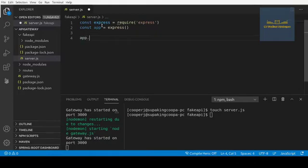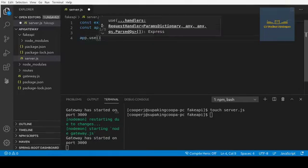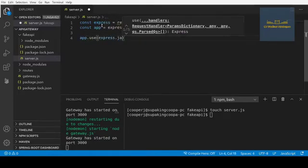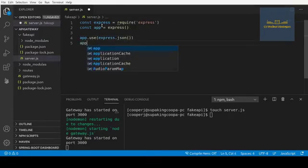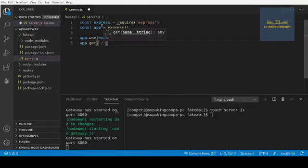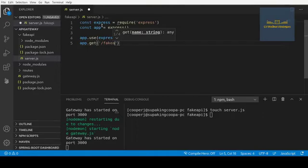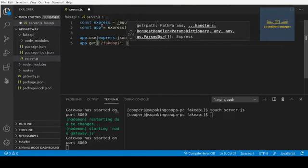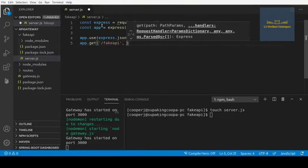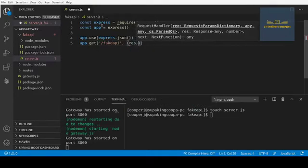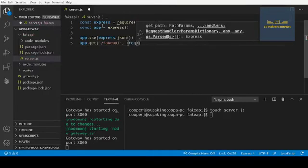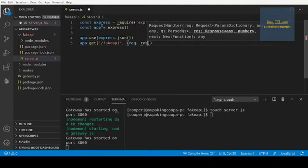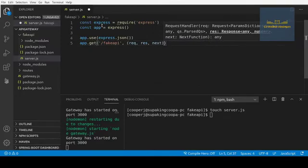We're just going to app equals express, app.use express.json, and then we're going to say app.get. We're just going to do /fake-api, I guess, and then we will pass request, then response, then next.